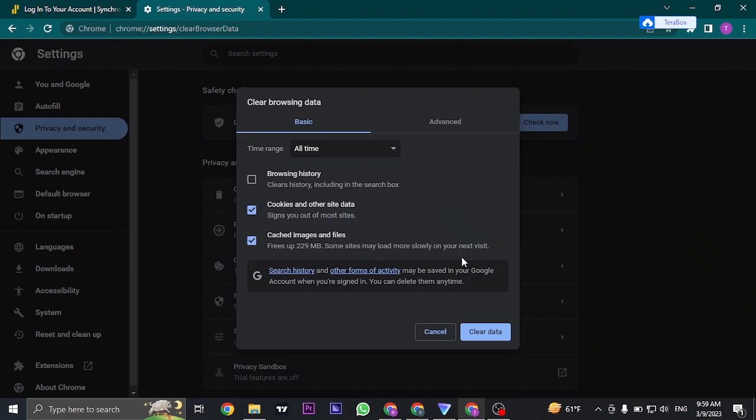These data include cookies and cached images and files. These cookies or cached files are one of the reasons which may be causing the issue. So just select these options and then click on clear data.